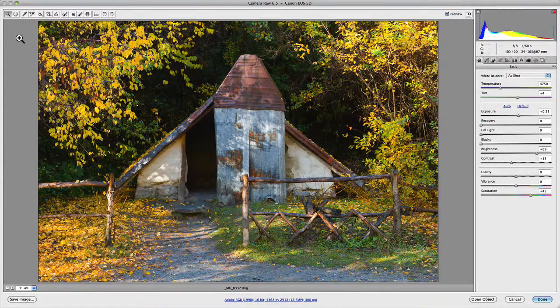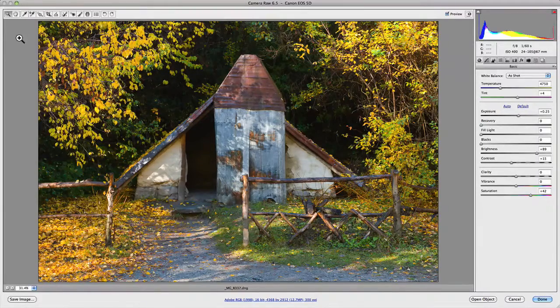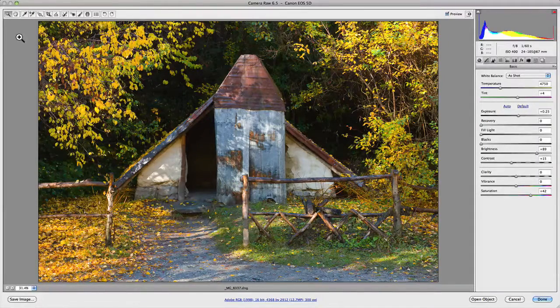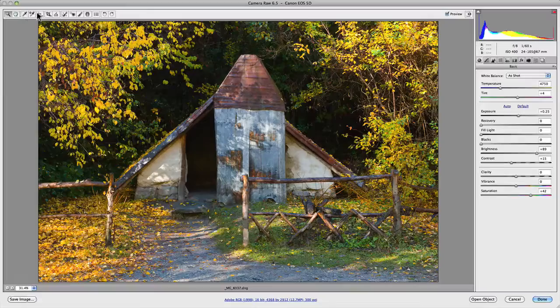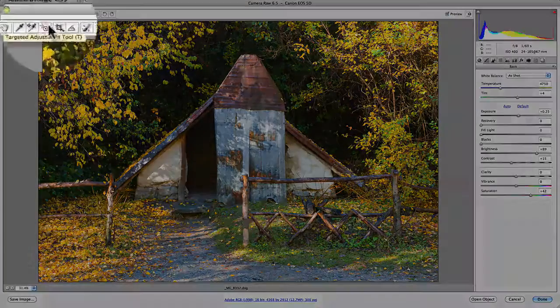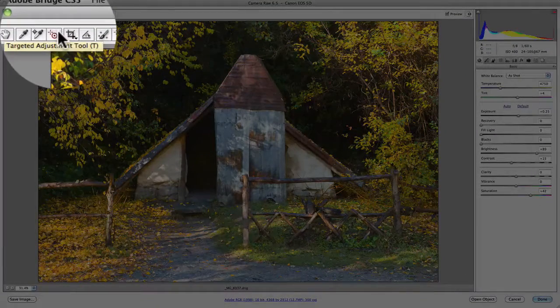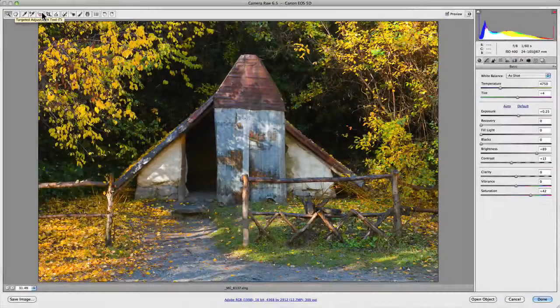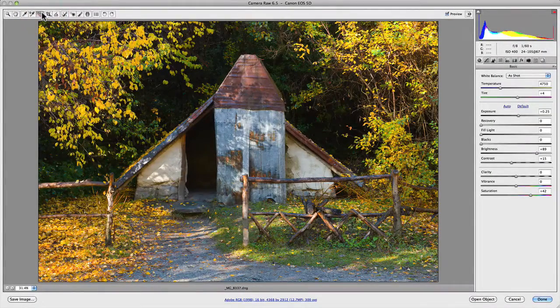In this video, I'd like to show you the target adjustment tool. If we go to the tools menu up in the top left hand corner, you'll notice that the fifth one in from the left has a little target icon and it's the target adjustment tool. You can either click on it or press T on your keyboard.